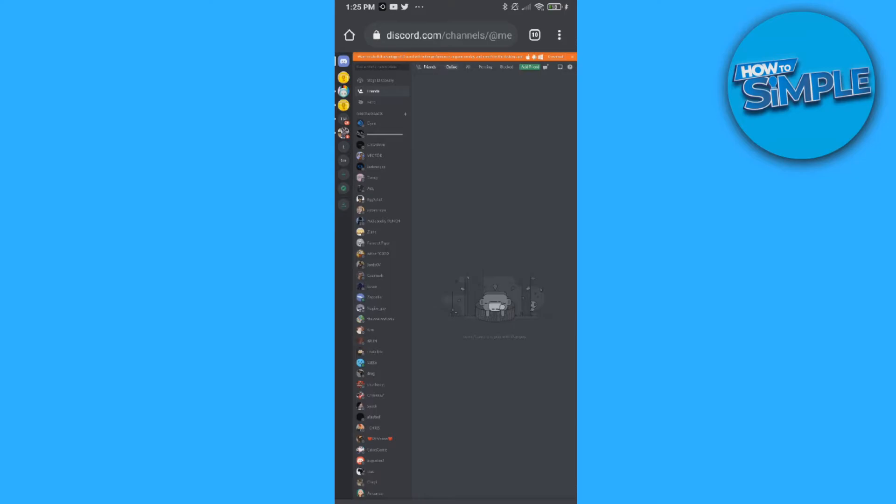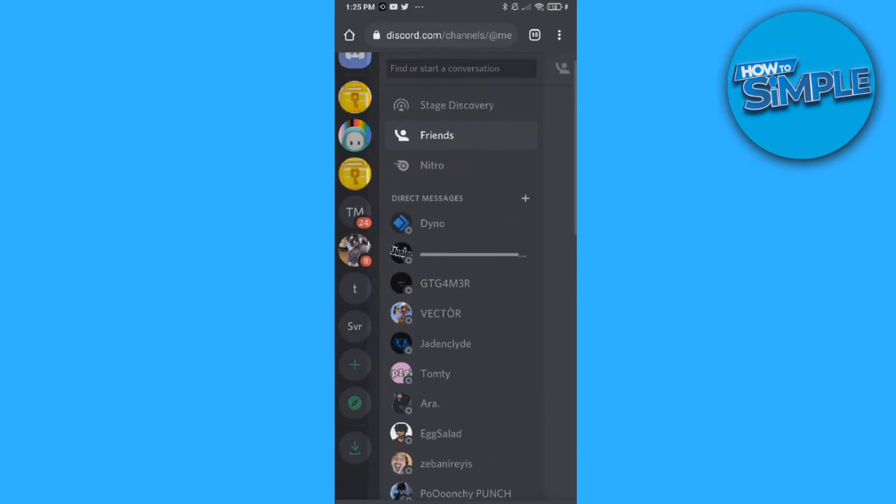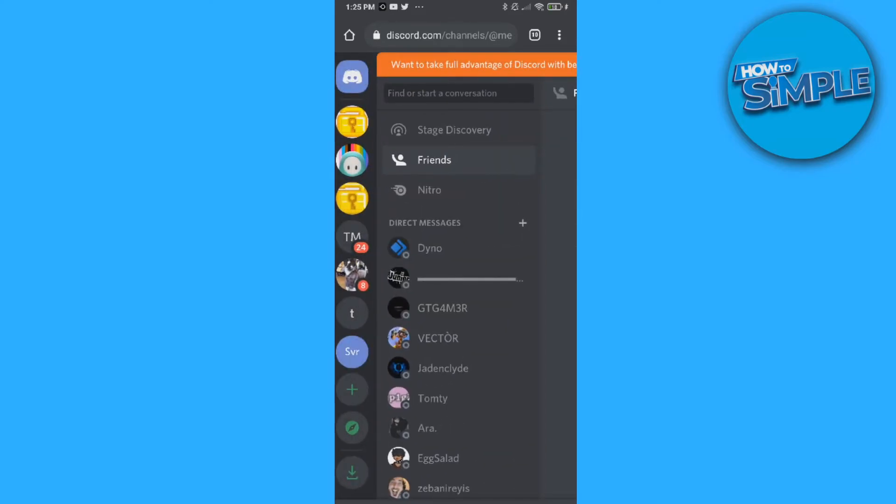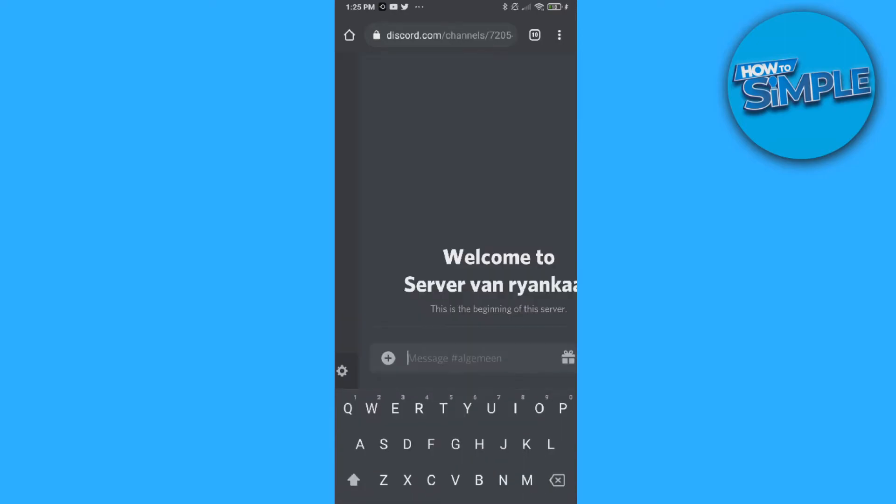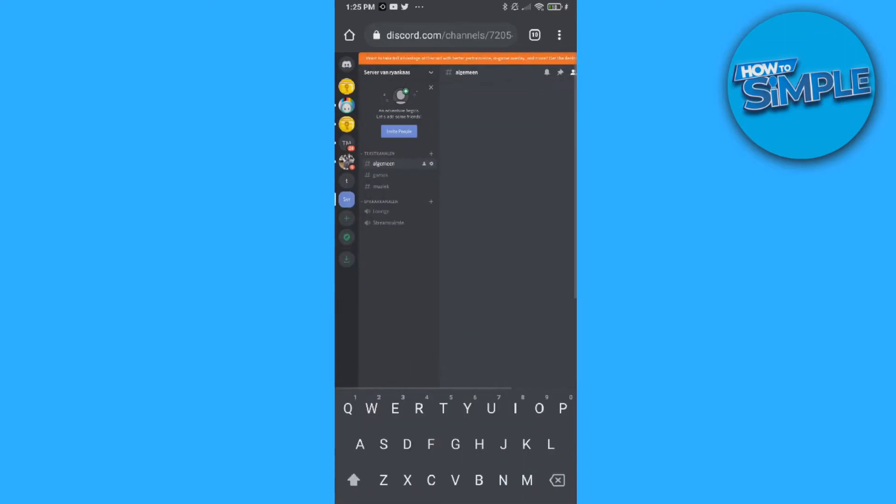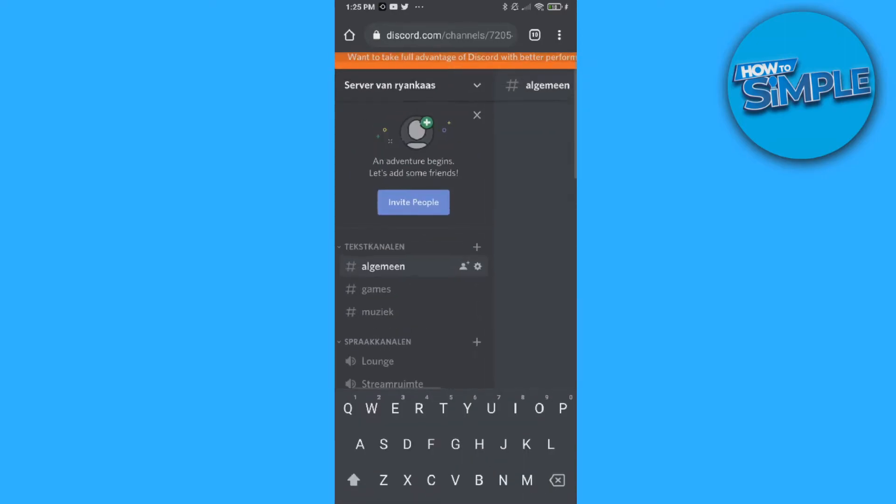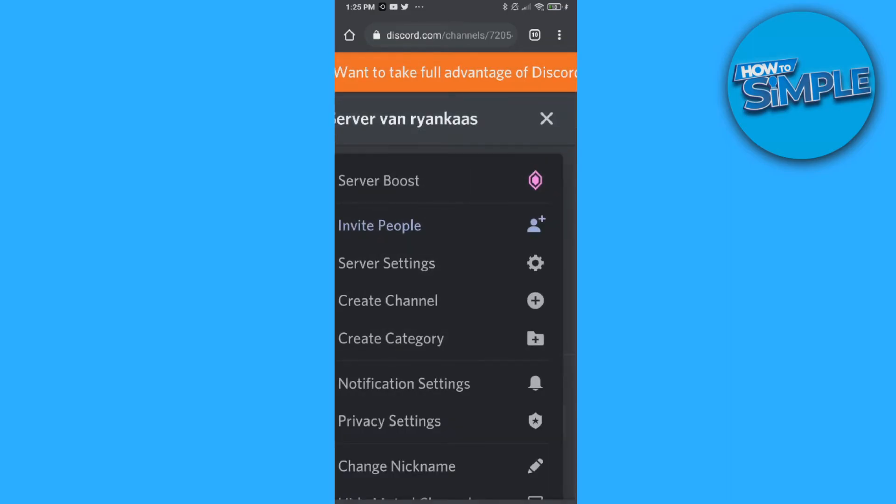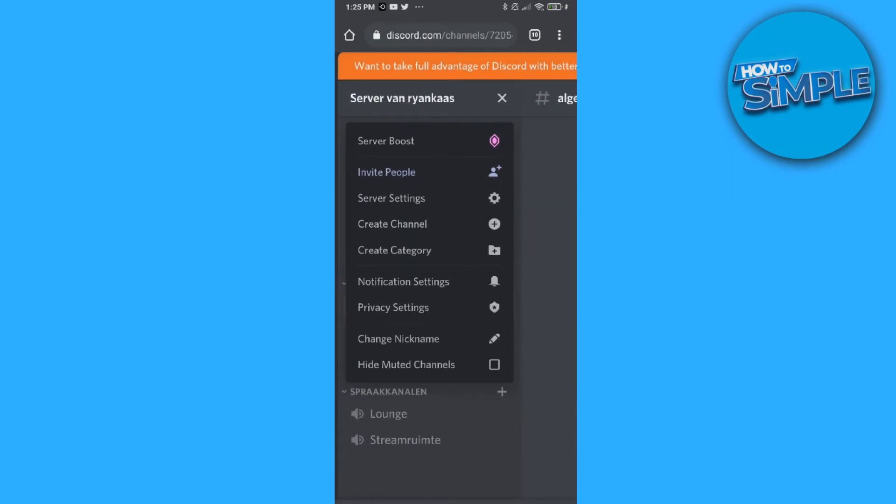You can go to a server, let's say we go to this server, just a random server. Then go to the top of your account, this one, hit it. Then go to server settings.